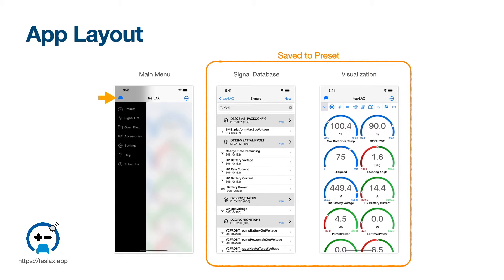TESLAX comes with several bundled examples that are updated from time to time, but the app does not maintain a database of presets for all vehicles.